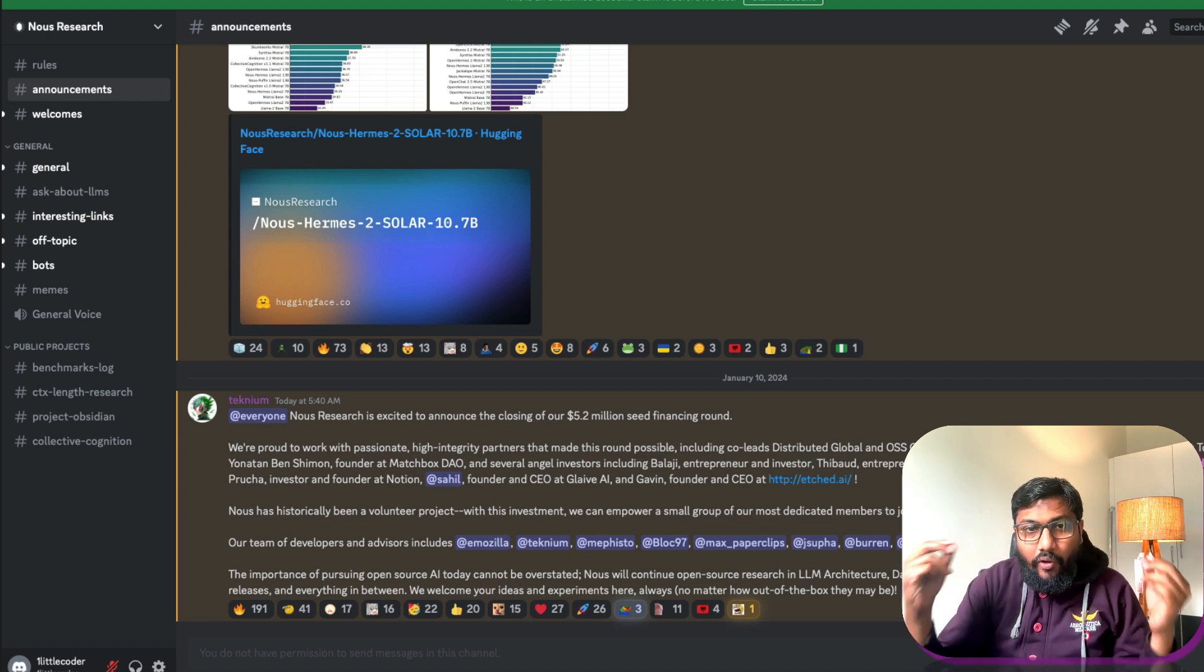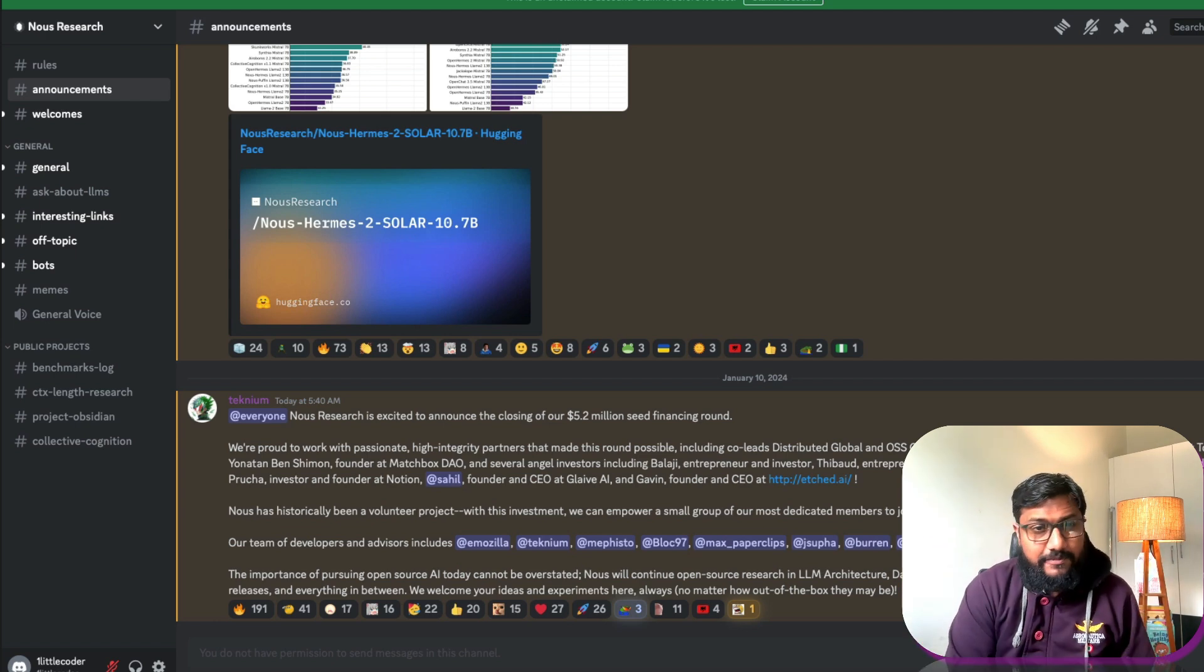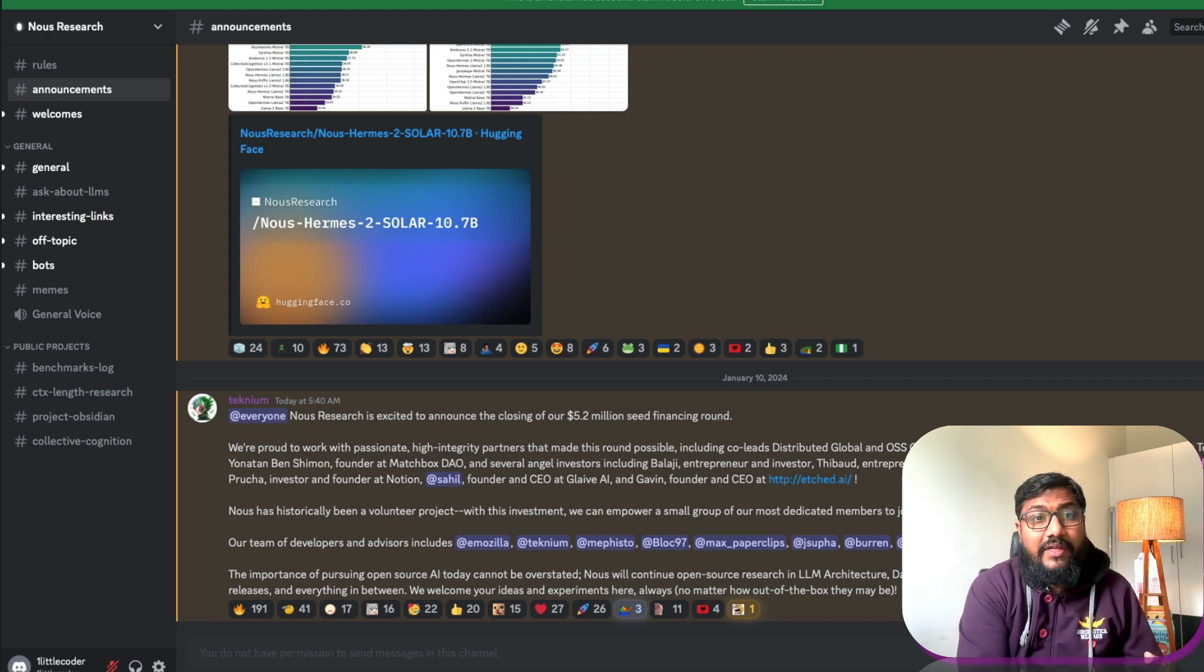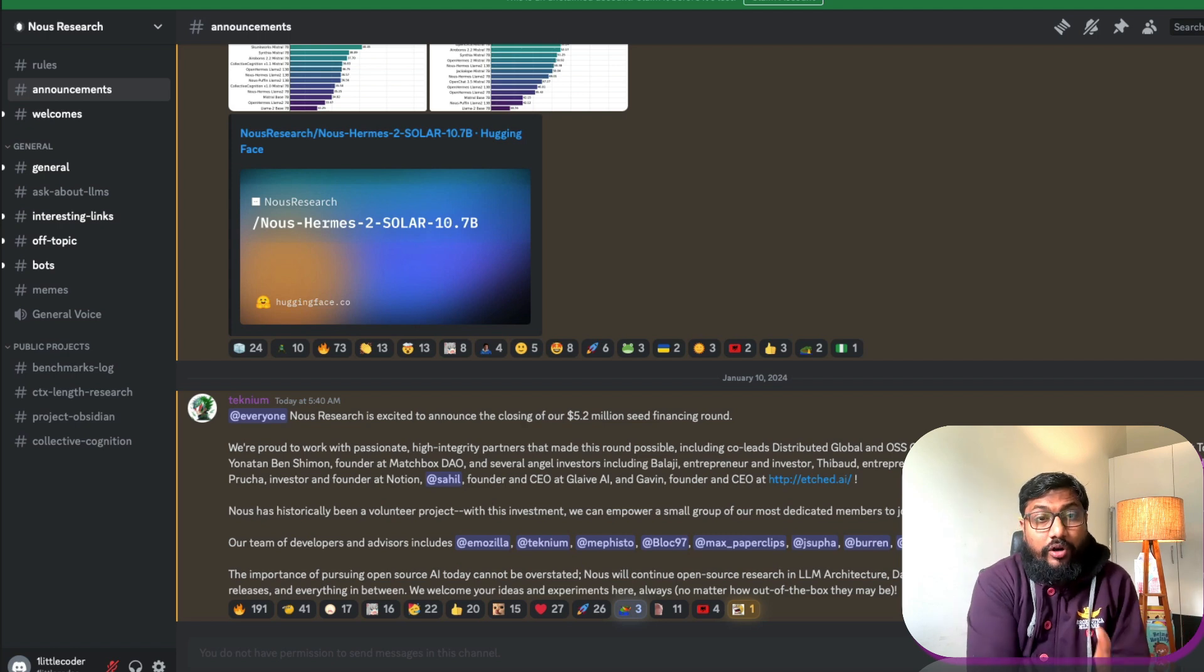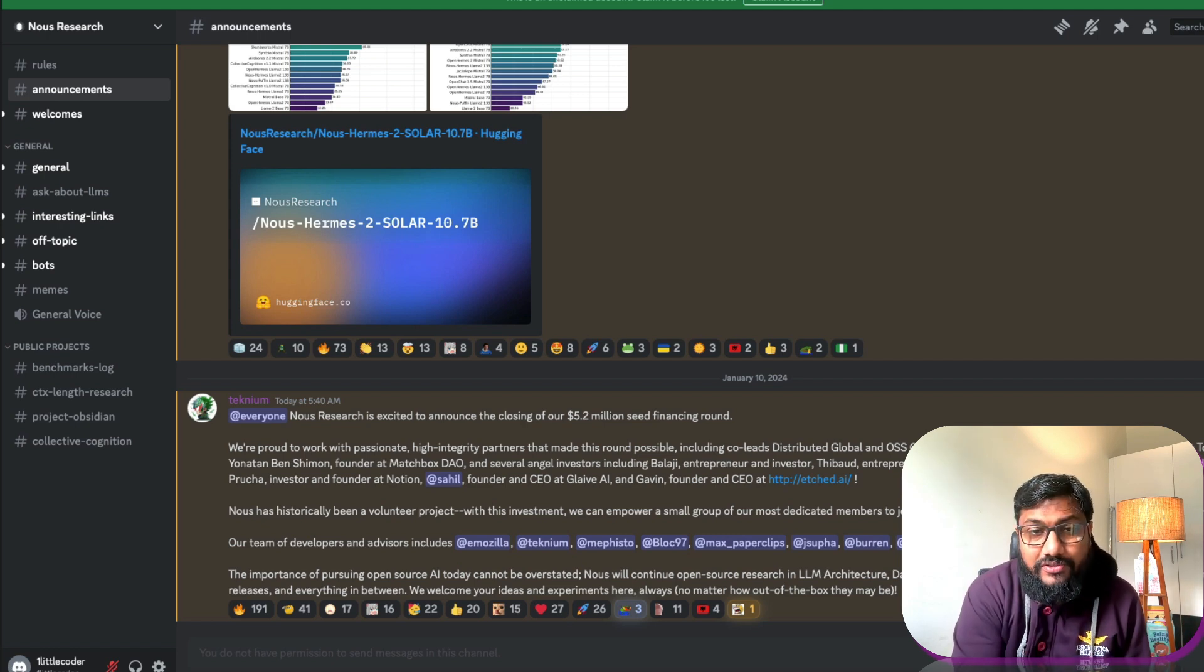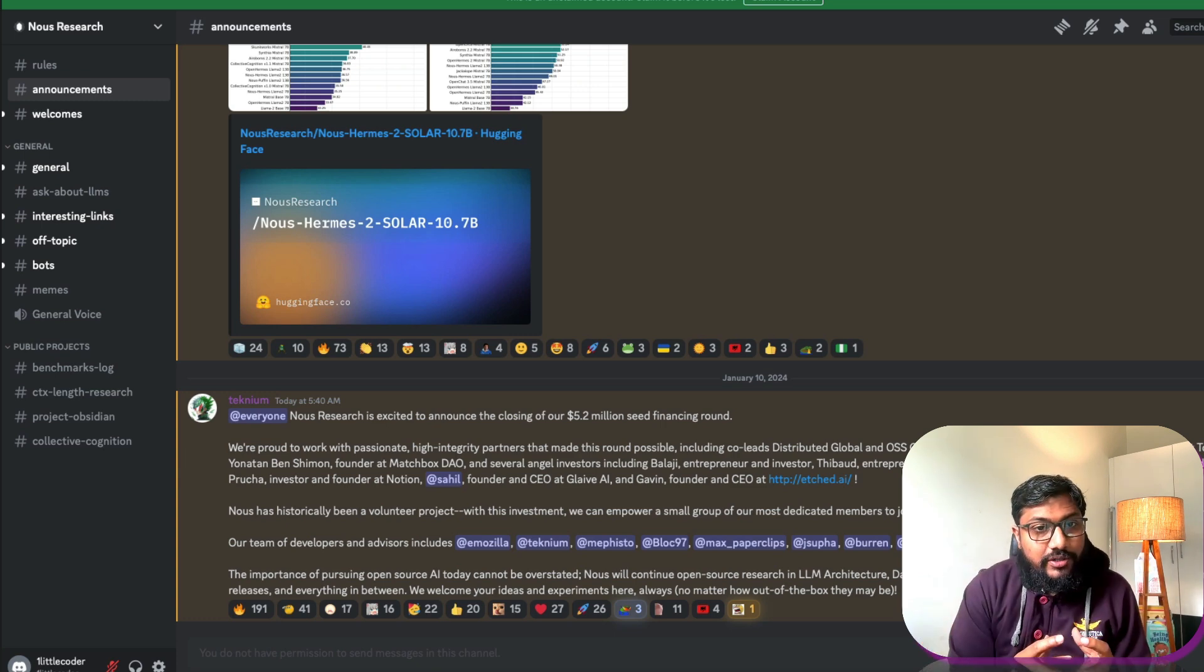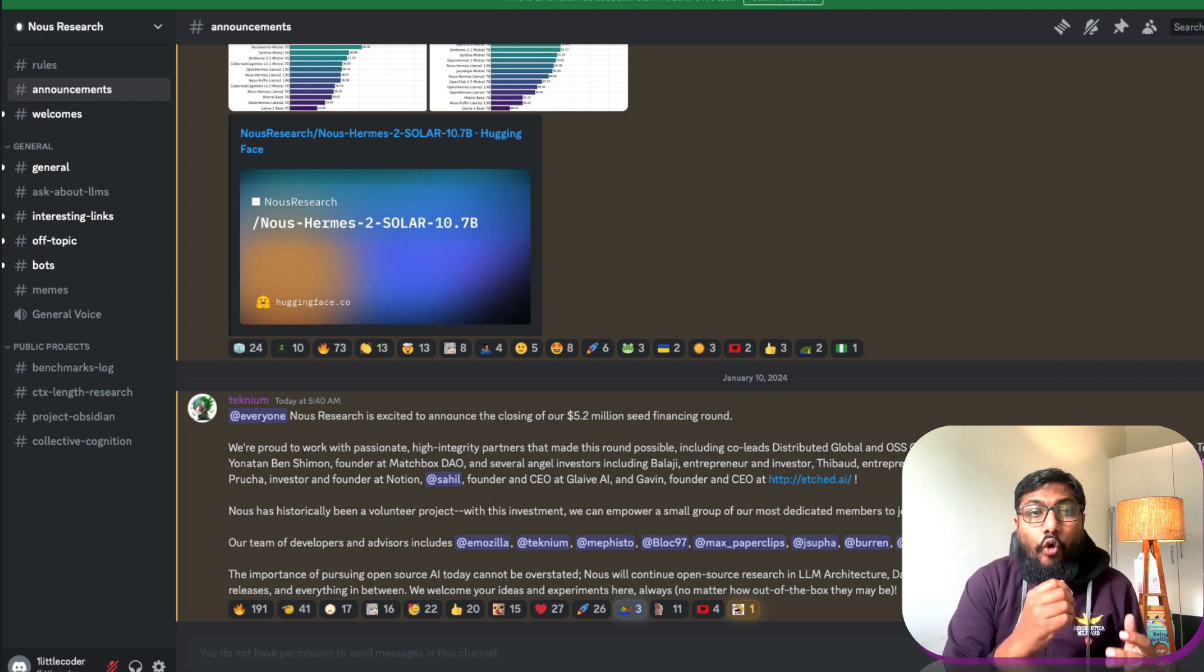Now if you see all of these, these are well established companies. Most of them are established as companies and they have got a proper organization. But what we are talking about, Nous Research, is it is a bunch of individual volunteers who came together primarily with an objective to develop open models.